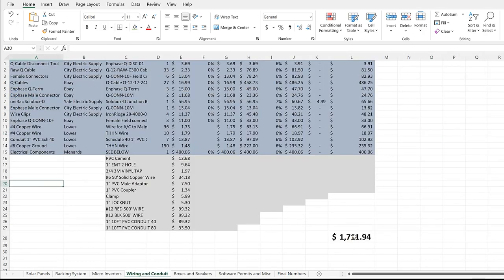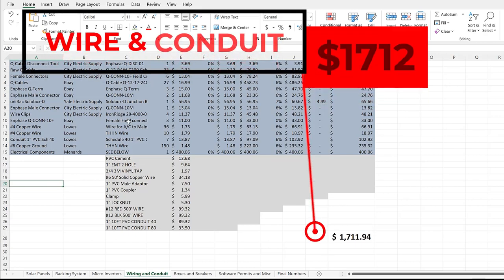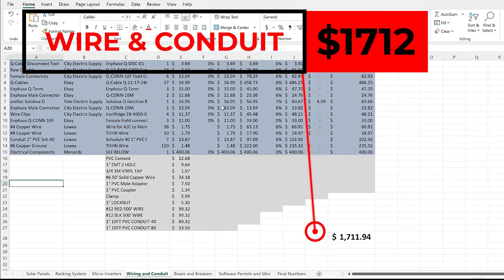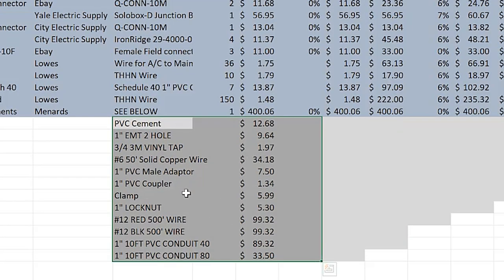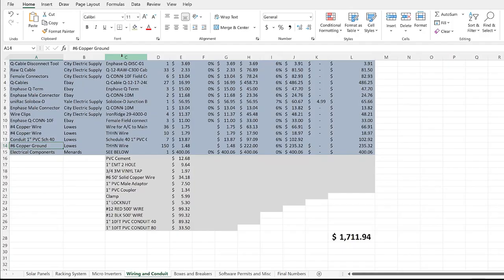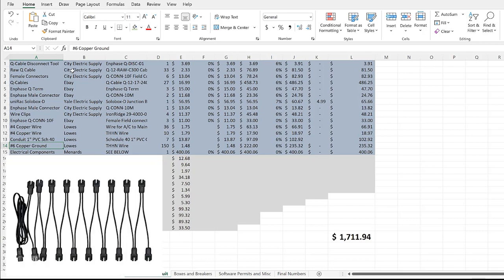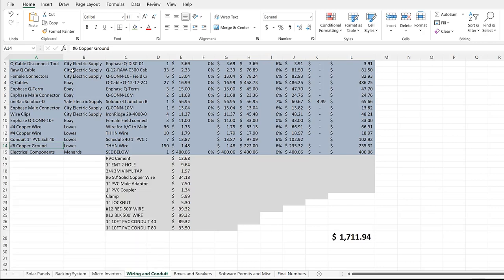Moving on to the wiring and conduit. There's a lot going on in this section simply because there's all types of little things you've got to buy. There's $1,711.94 total. All of these right here are in this Menards total. You can kind of get an idea what's going on here. These are Q cables—that's what you have to have up on the roof to connect the micro inverters to the panels and into your J-box.